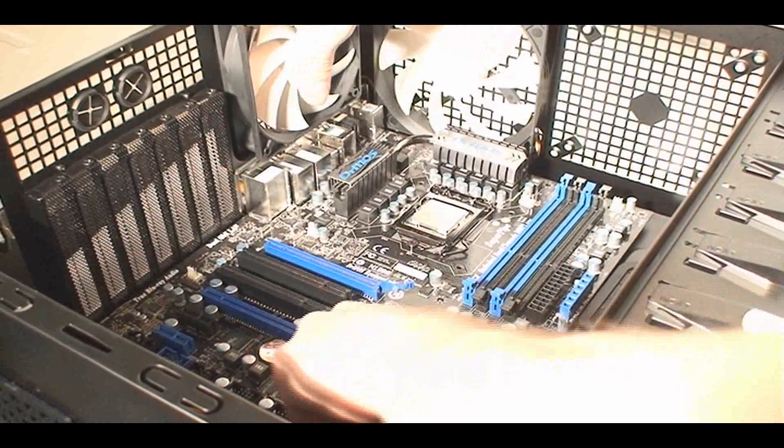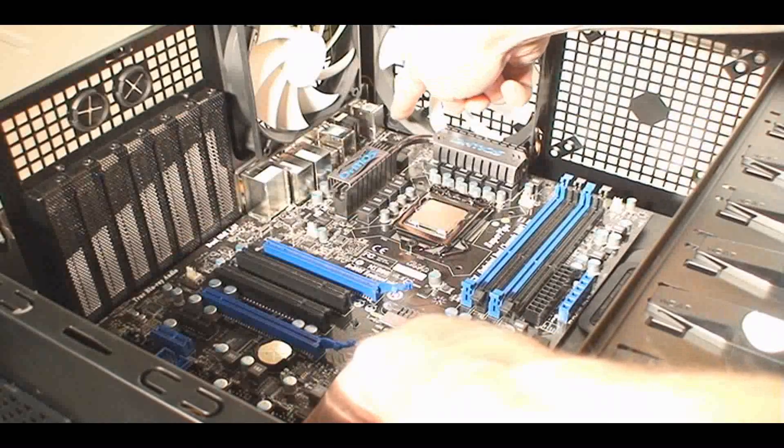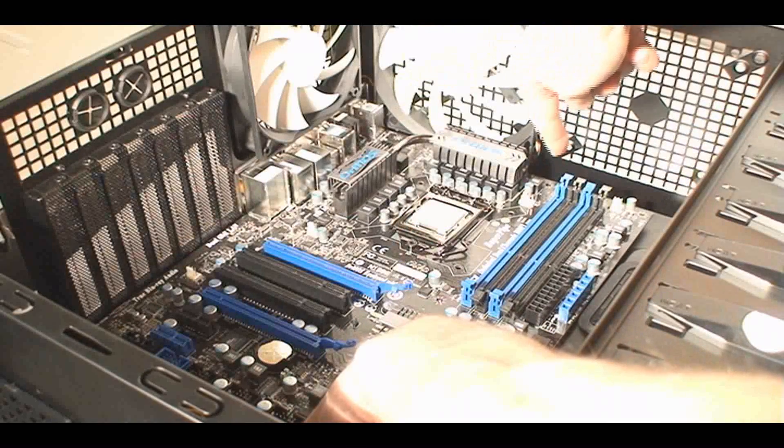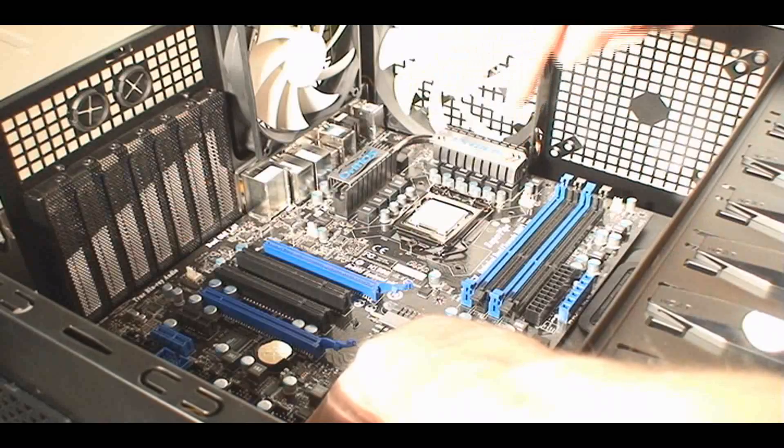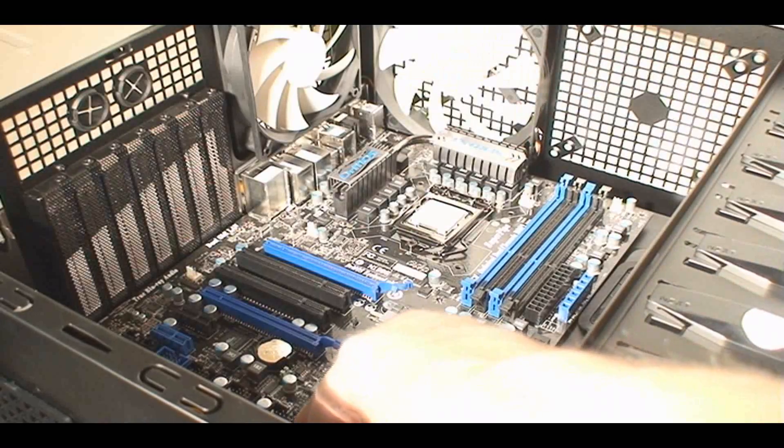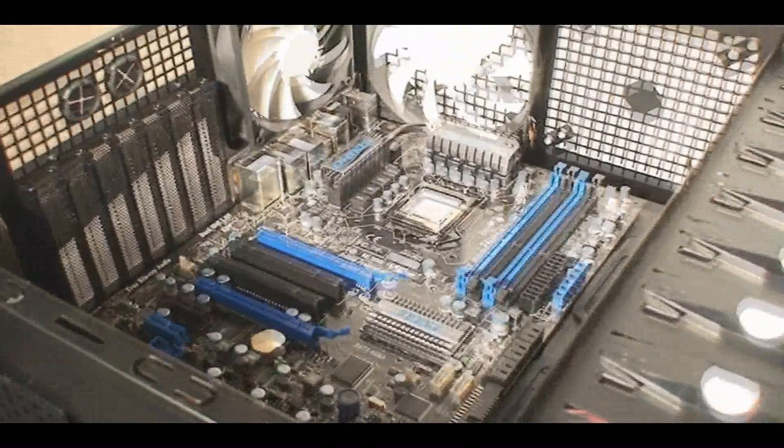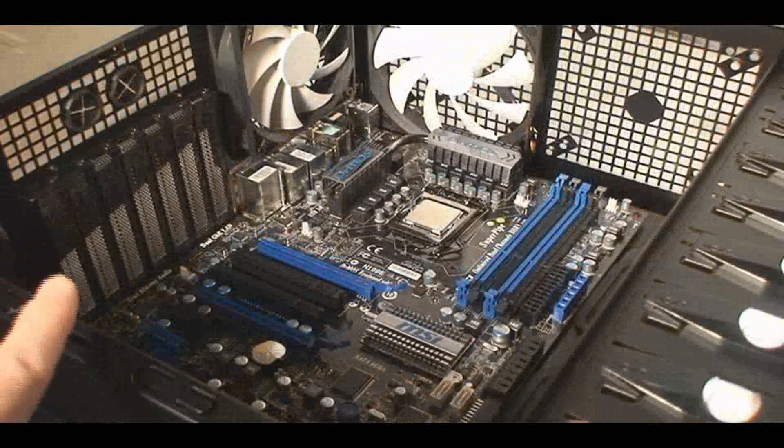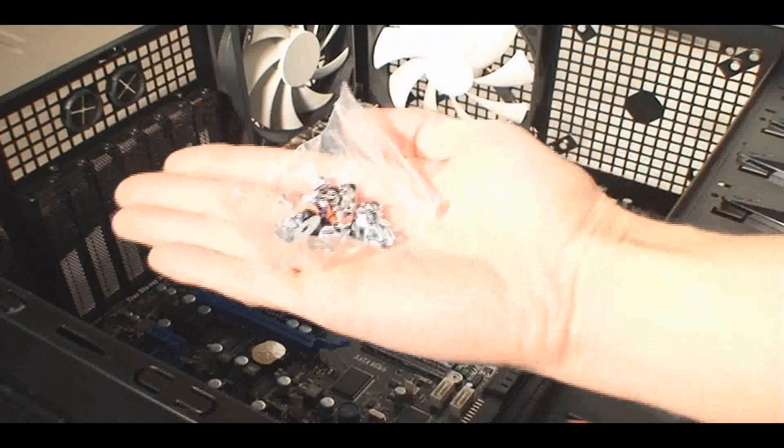And then, of course, the holes on the motherboard tray throughout the board, make sure that they appear, that you can see the holes through there. And then once you've got everything aligned properly, now fasten the board onto the case.